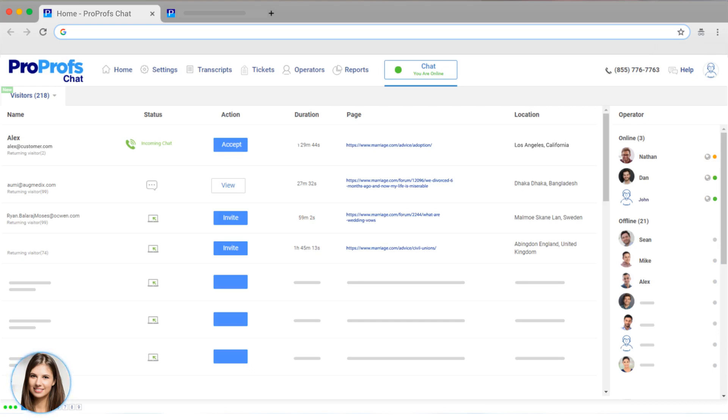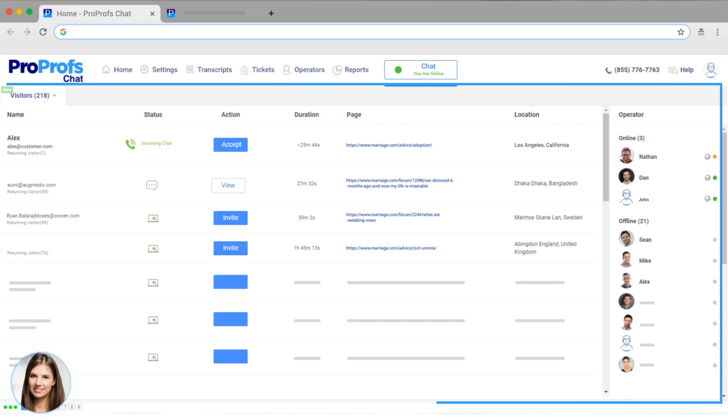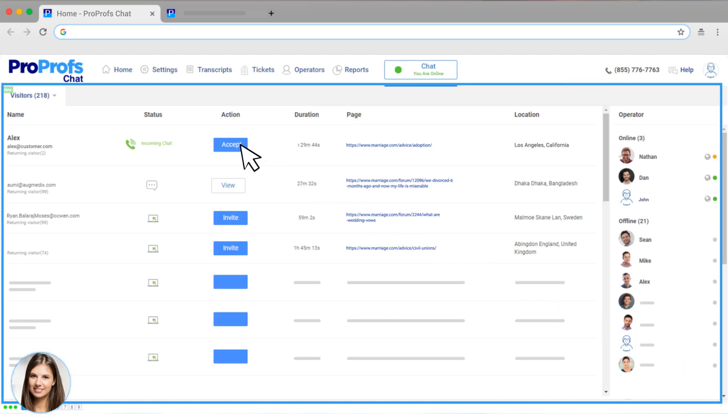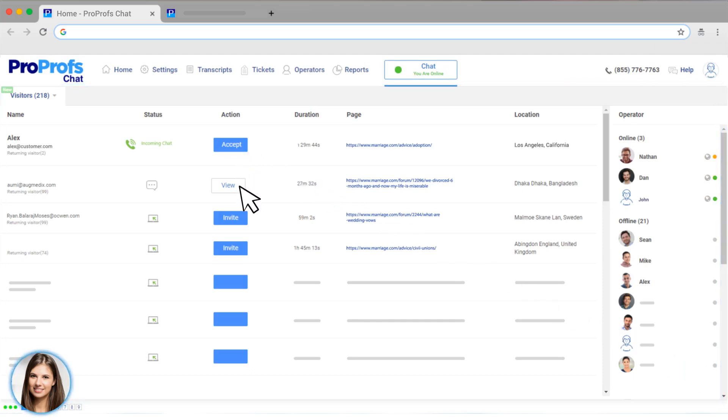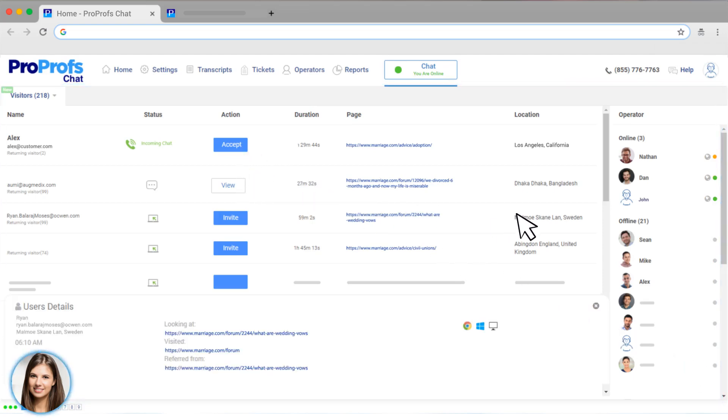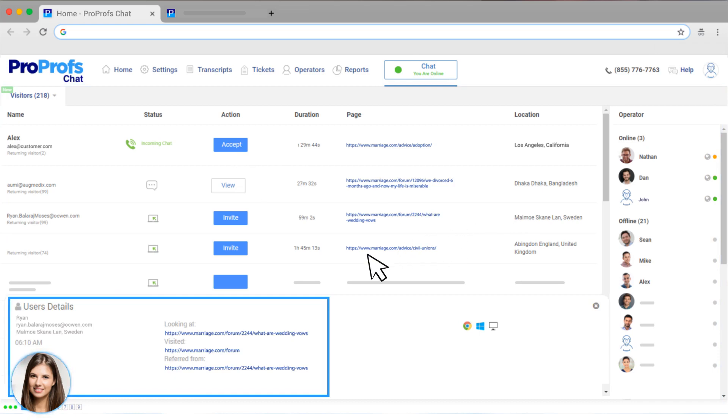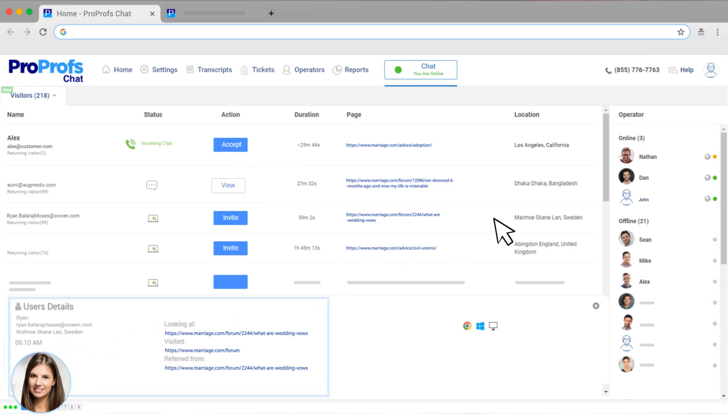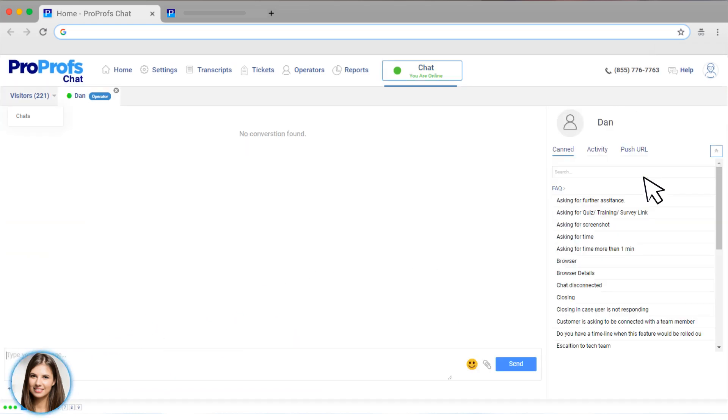Chat operators will work from this dashboard, which allows them to accept or begin a chat. View details like name, email, city, and which webpage they're on. Operators can even chat with other people on their team if they need help.